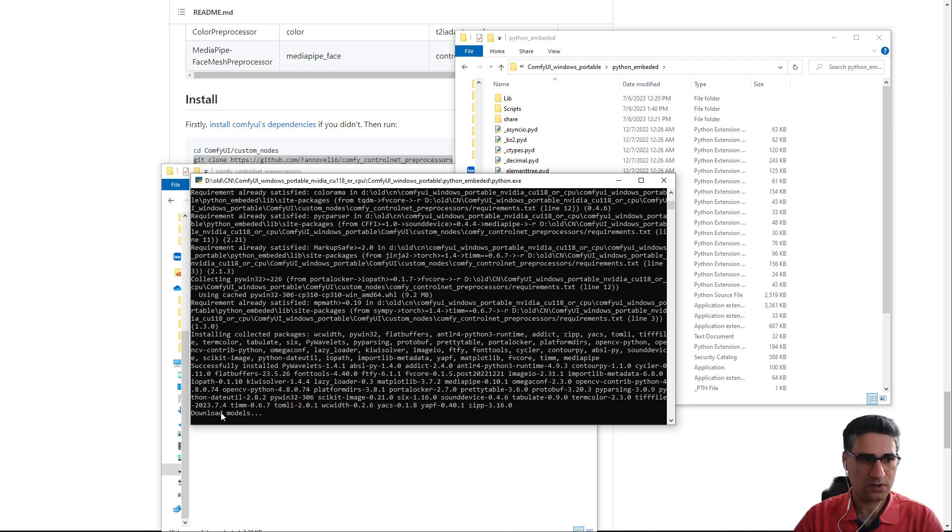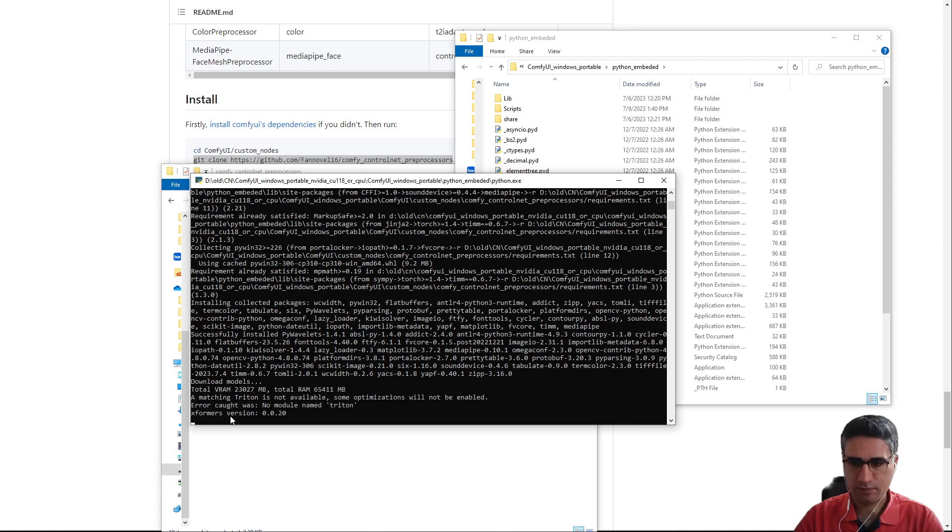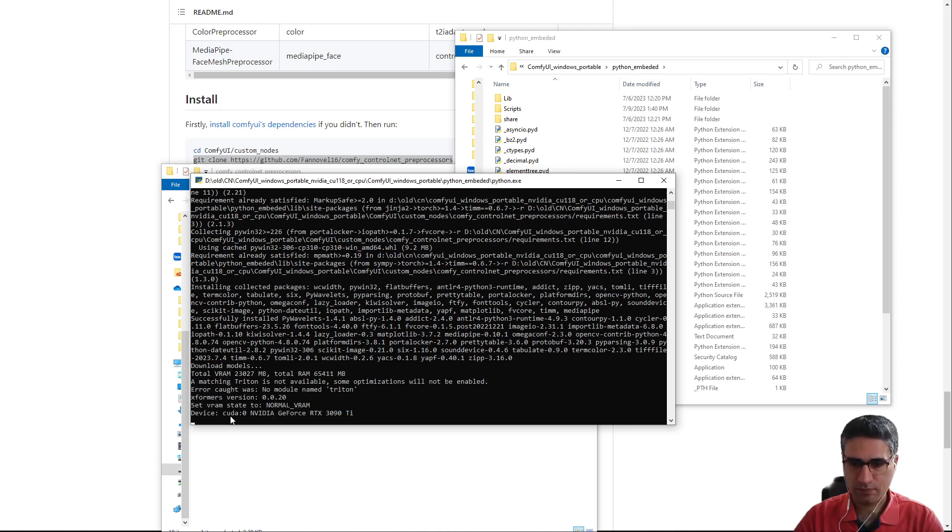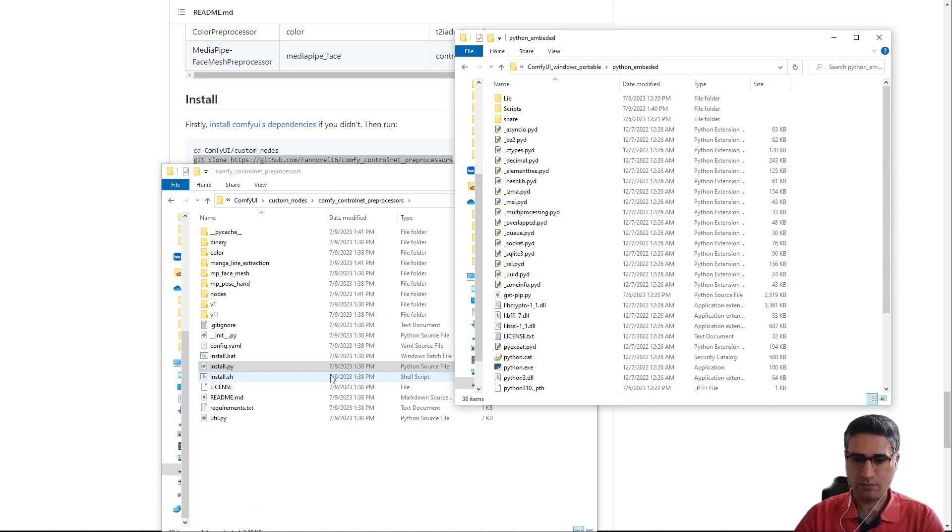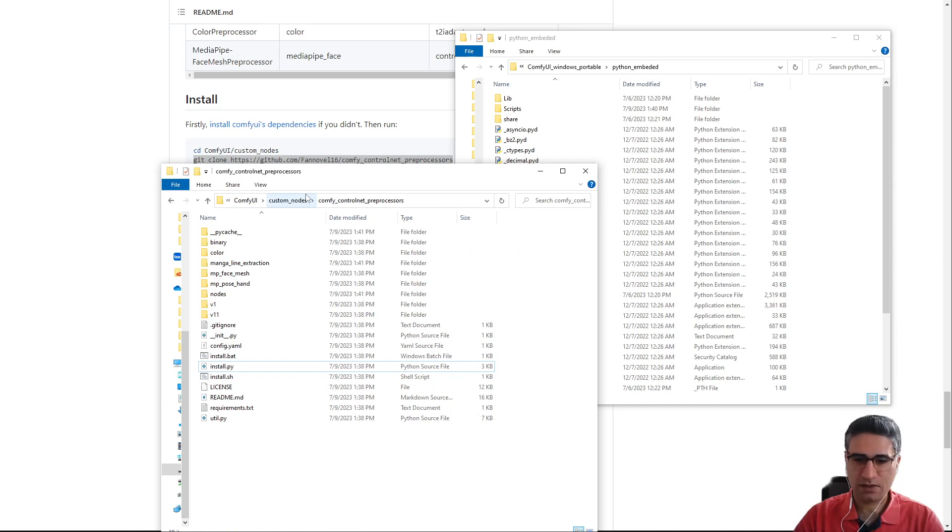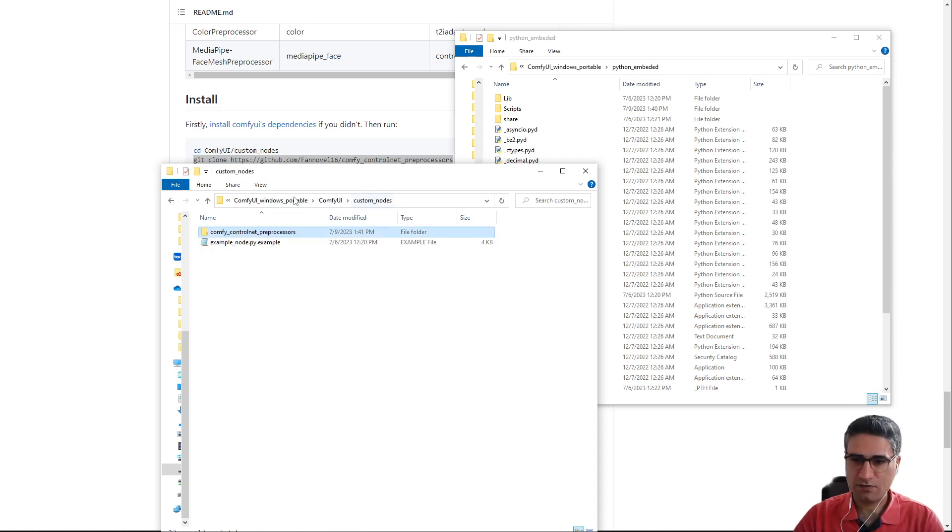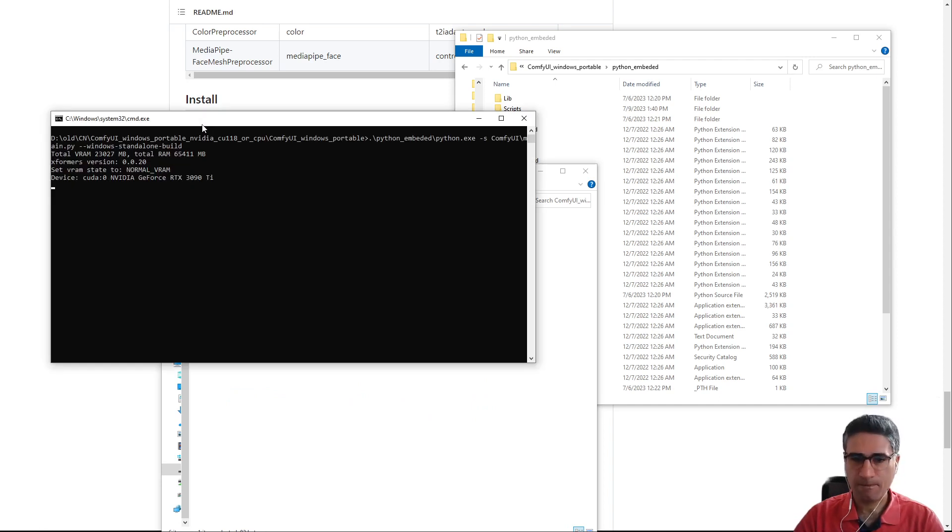Now the download model is started. Okay, I think the installation was not successful but I am going to run the ComfyUI.